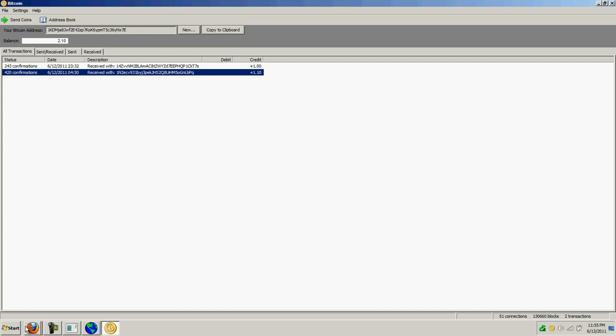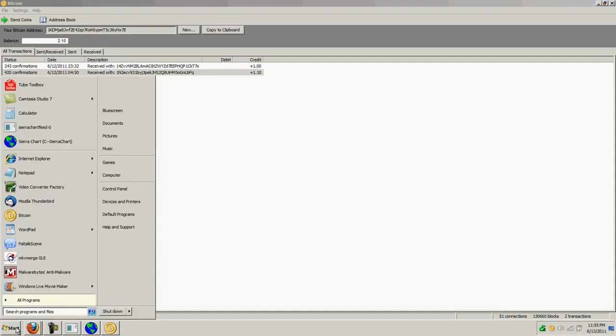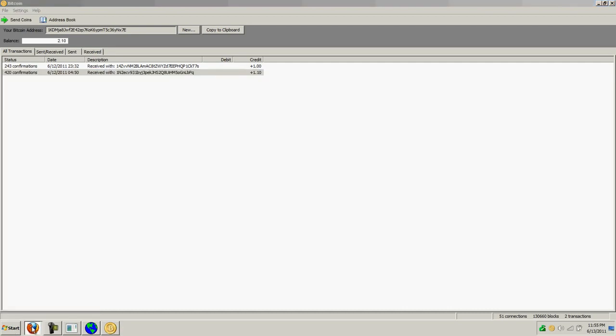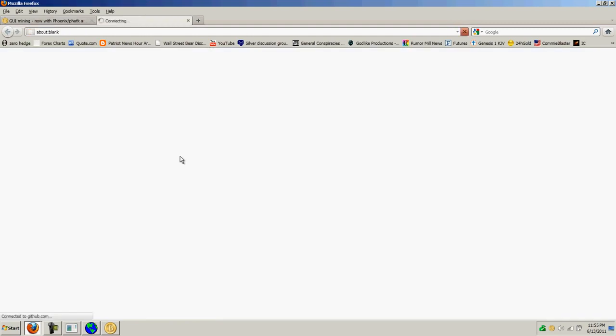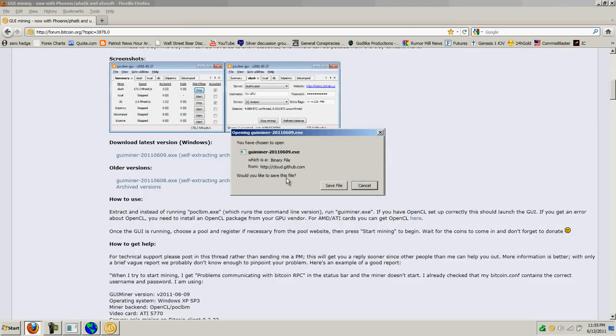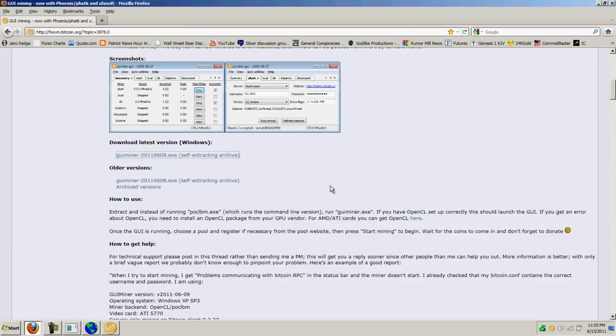I'm going to take you to a site that has a client that you can download. It's called GUI Miner and you just click on the link and save the file.